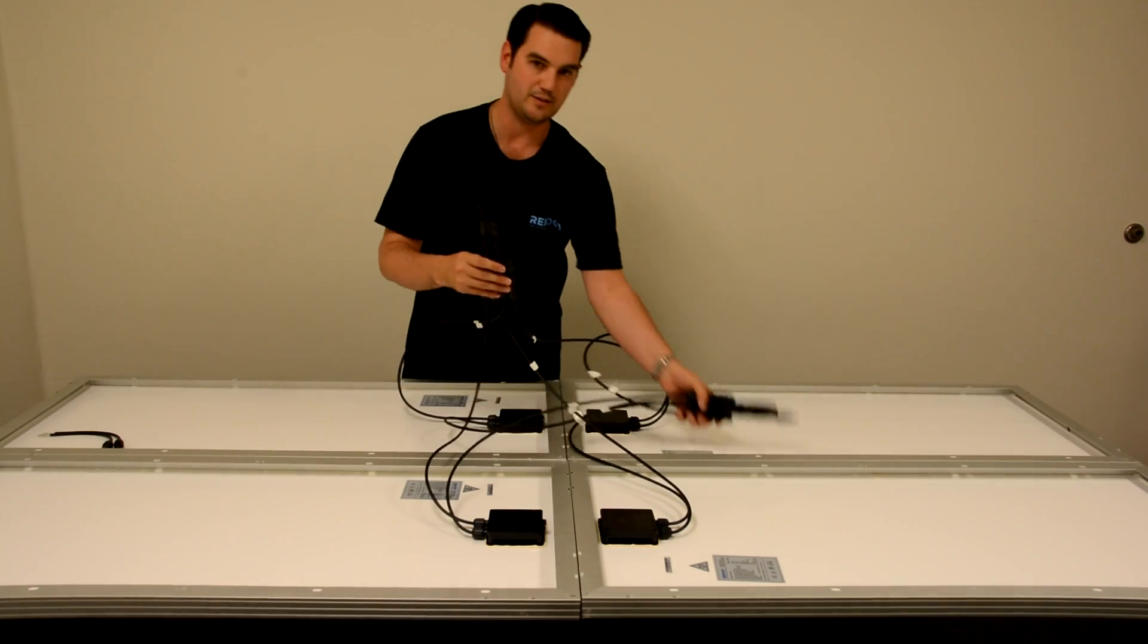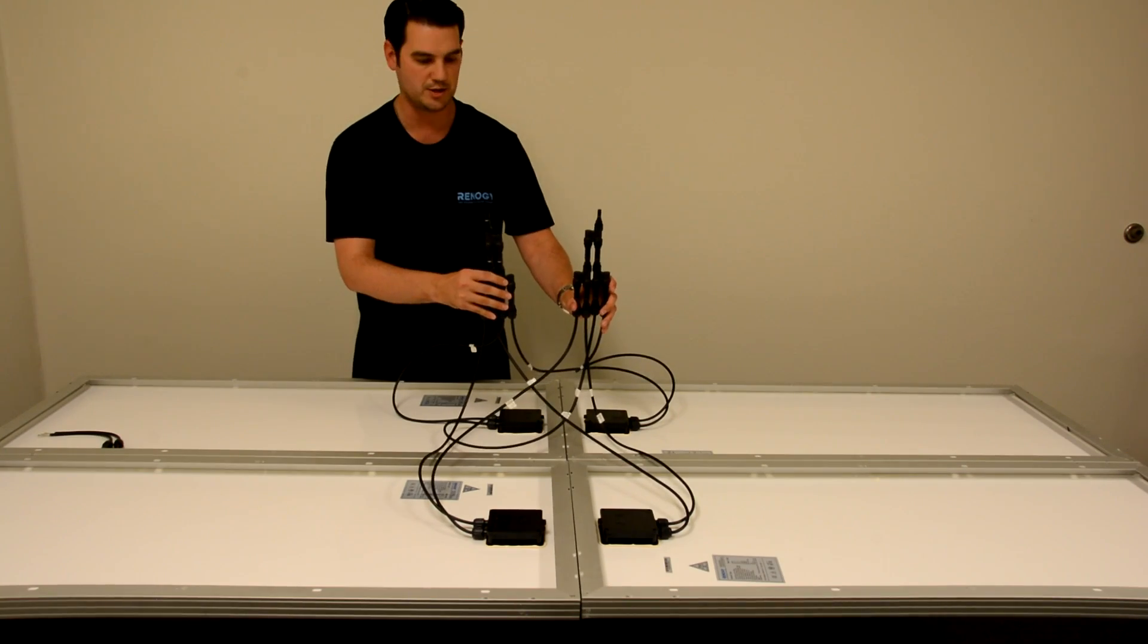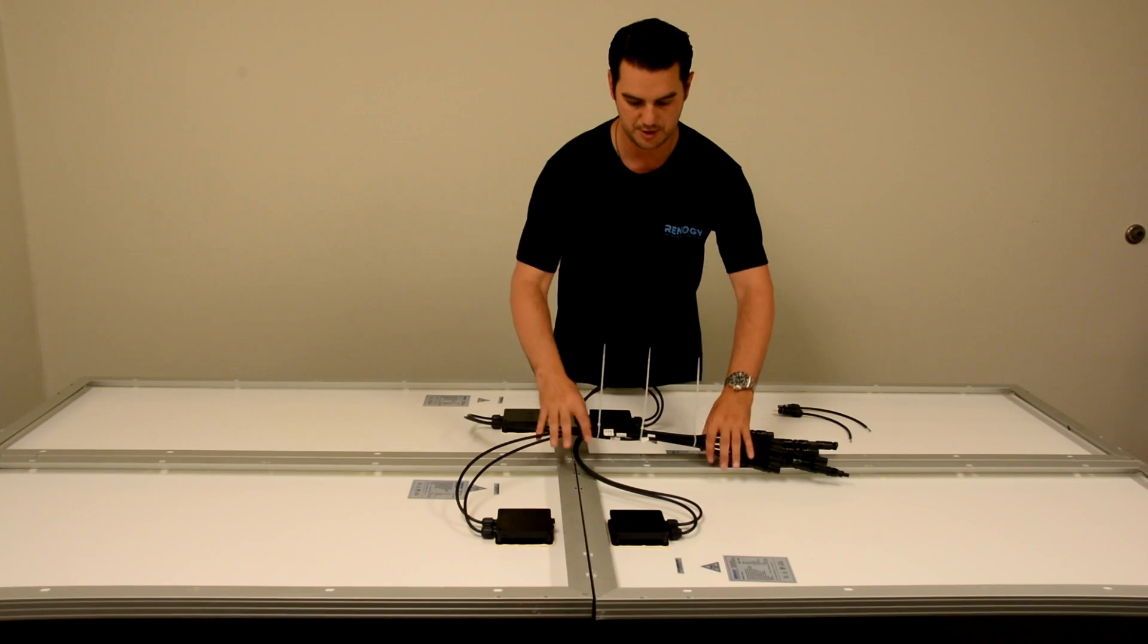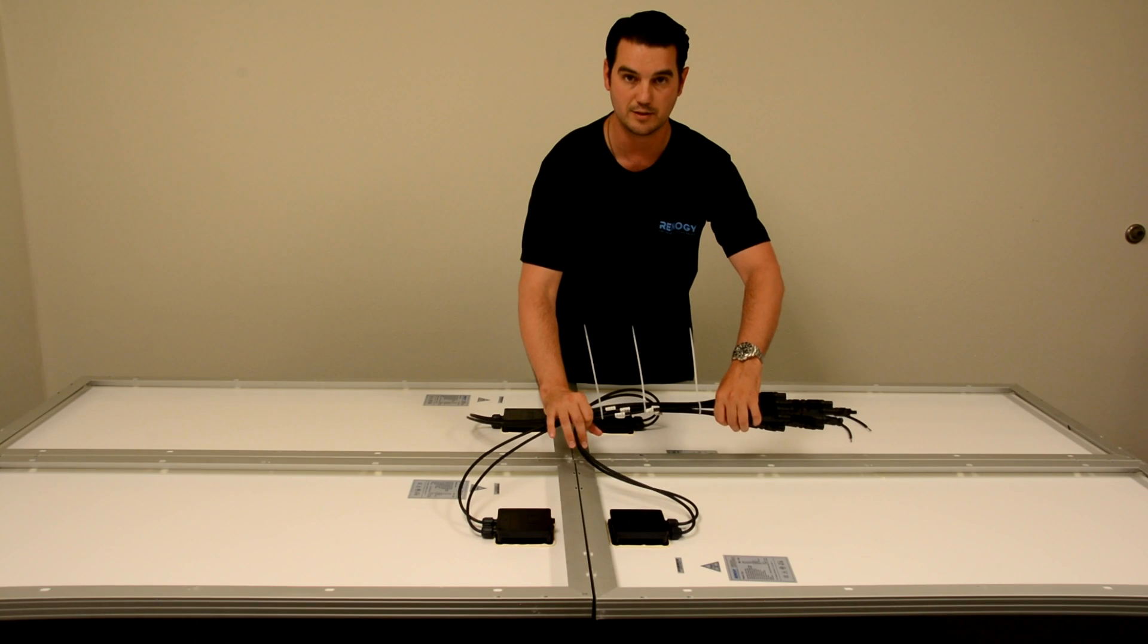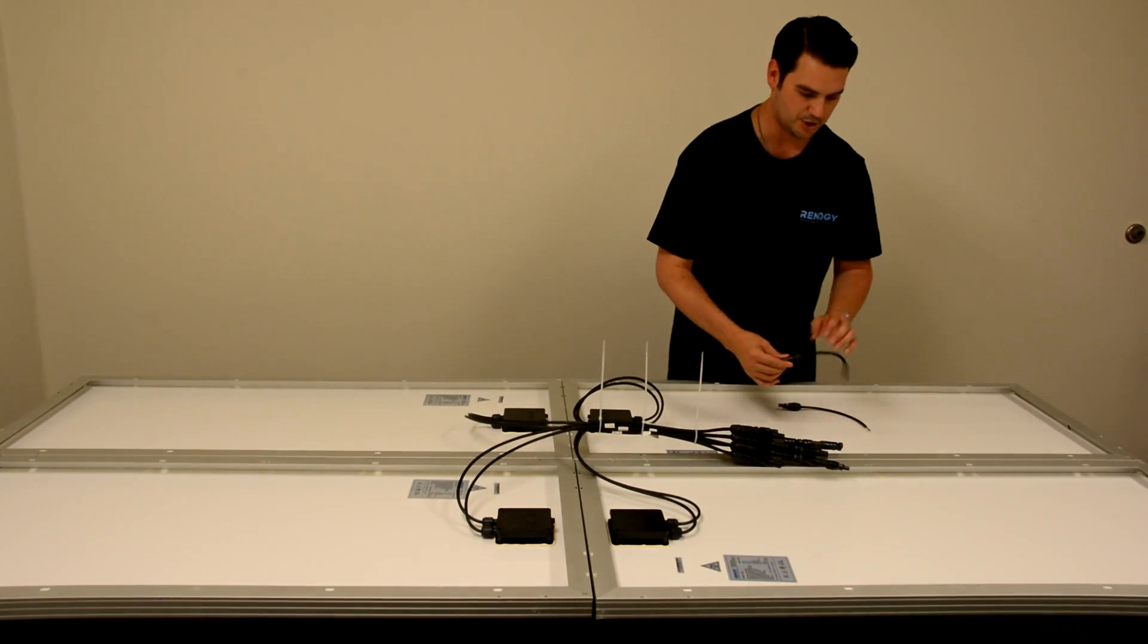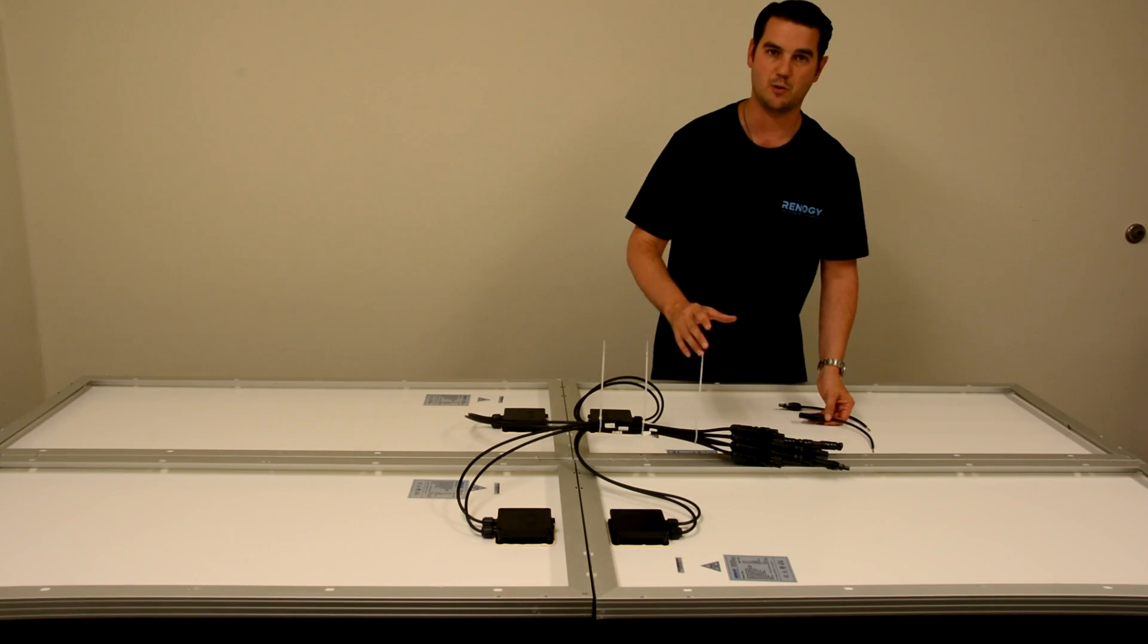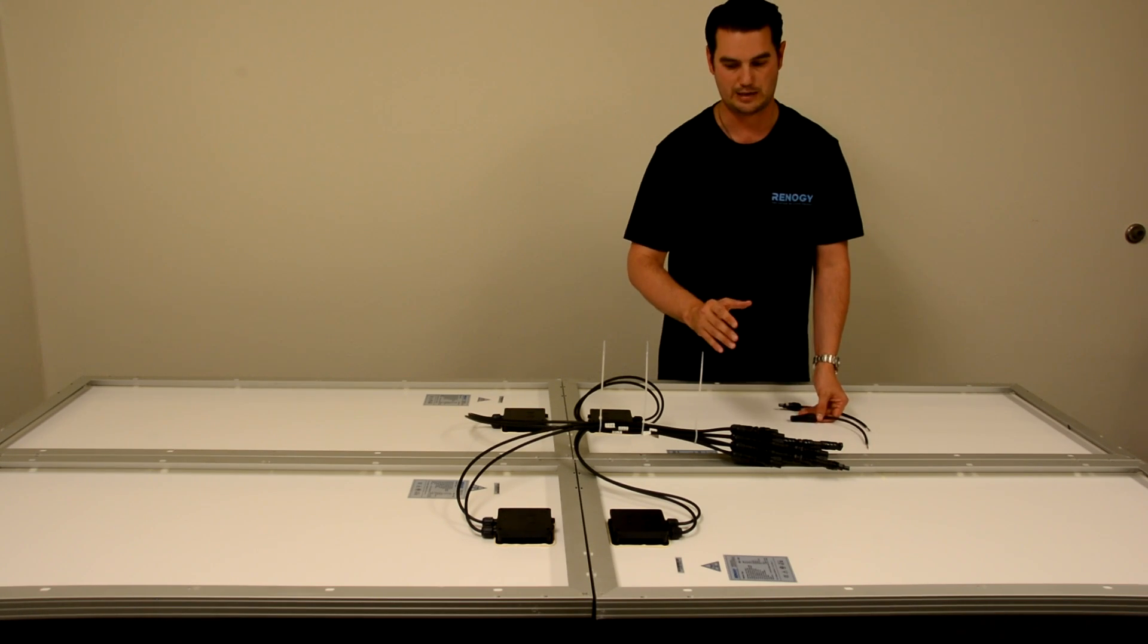Now once you have your positive and your negative together, we're ready to use our nine inch adapter kit. Now that we've finished the install, we've bunched our wires together and finished the install with zip ties to clean it up. As you can see, now you're going to be ready to attach your adapter kit. You want to make sure to maintain polarity. What I mean by that is you want to make sure you match your positive to your positive and your negative to your negative.